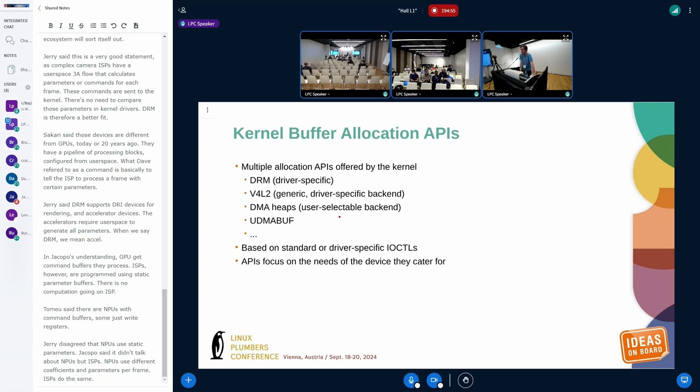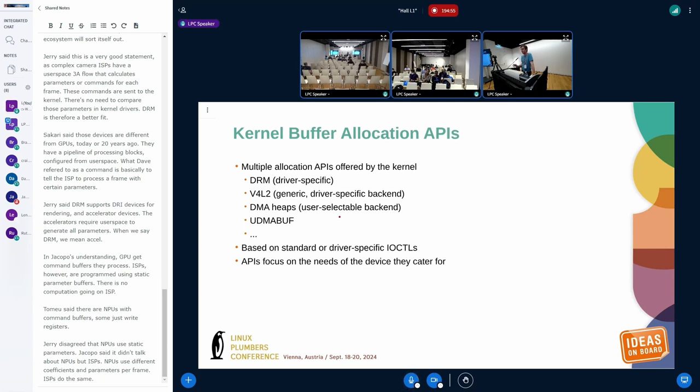So that's generic allocators that will give you a DMA buffer object. And the backend behind those is selectable by the user, so by the application user space. Mentioning here UDMABUF as well - that allows you to wrap memfd inside a DMA buffer object. I'm mentioning DMA buffer a lot because that's the de facto solution today on Linux to share buffers between different components. That, I think, is not going away, and it's not something that we want to reinvent. So everything has to use DMA buffer objects.